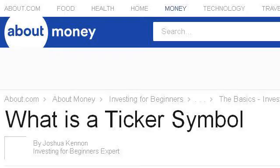The most helpful site to learn about what is a ticker symbol is beginners.invest.about.com, specifically the page titled 'What is a Ticker Symbol?' Here's the link.